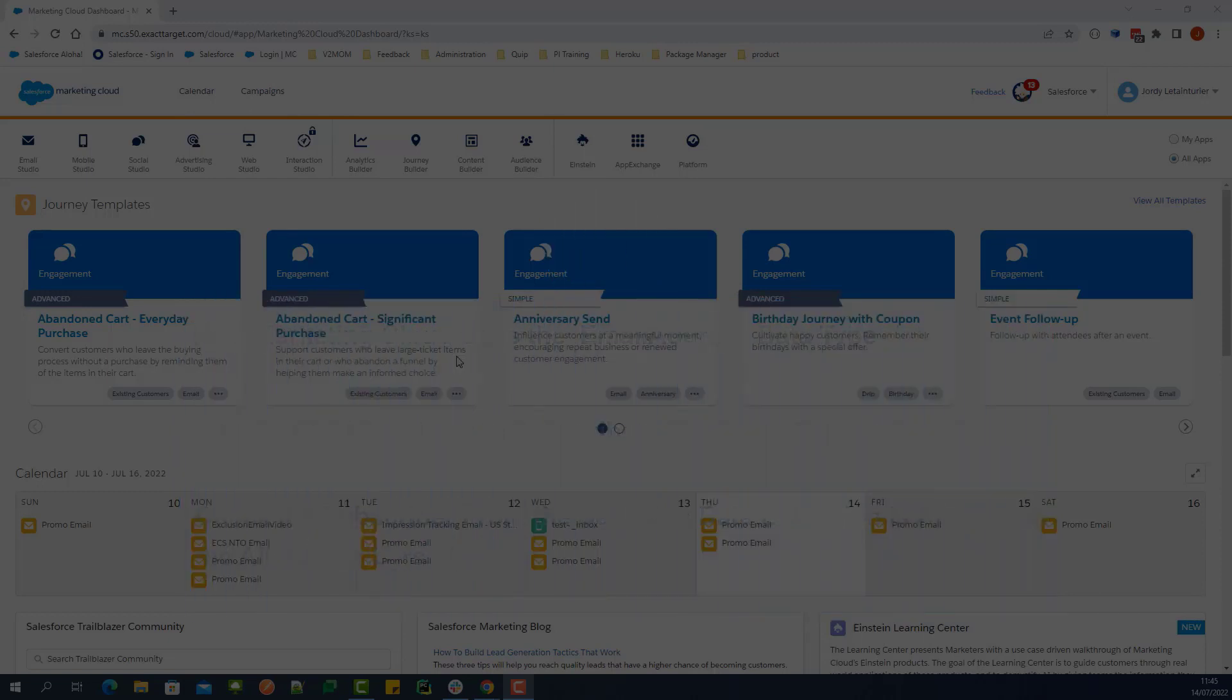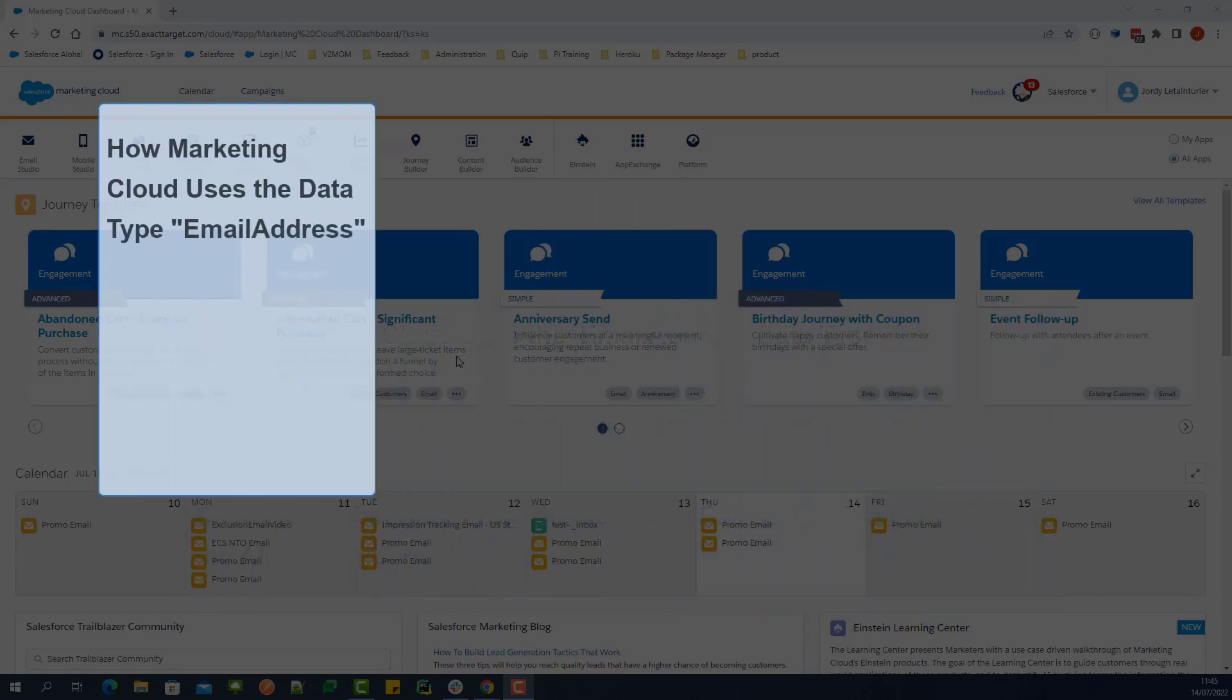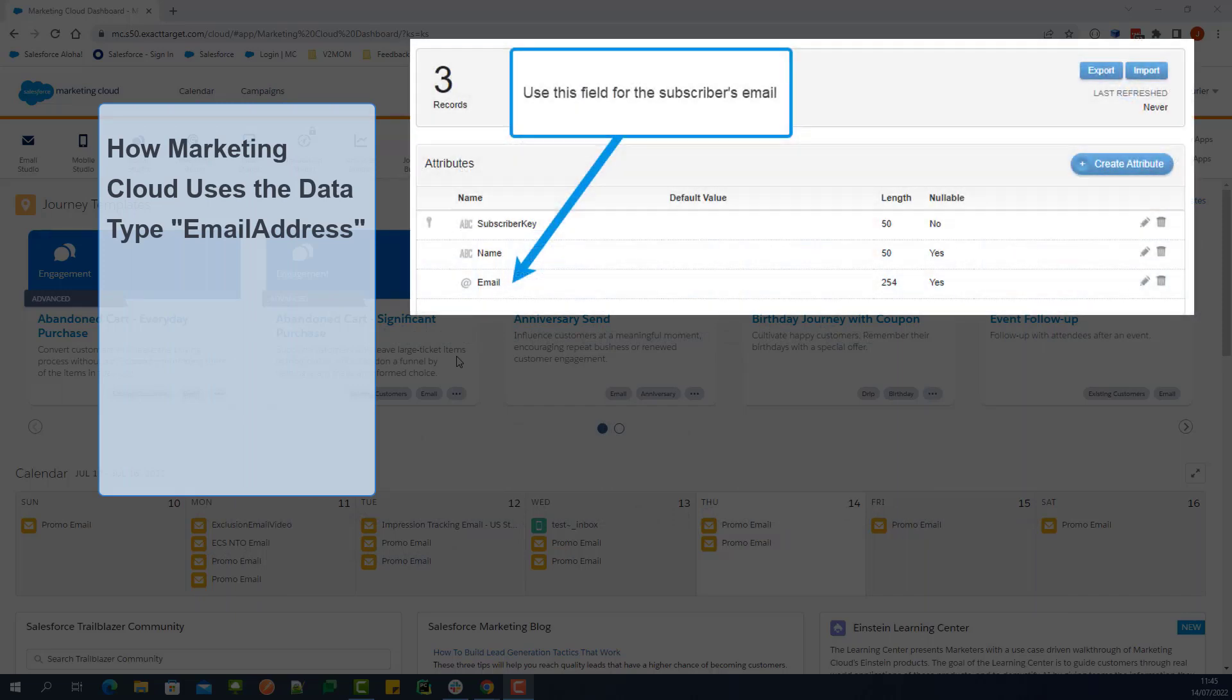First, let's discuss how Marketing Cloud uses this field when sending an email. The Email Address Data Type indicates which field in your data extension should be used as a subscriber's email address.